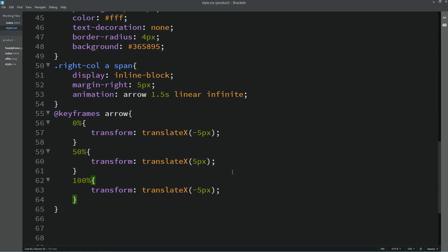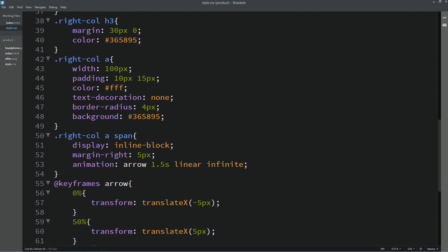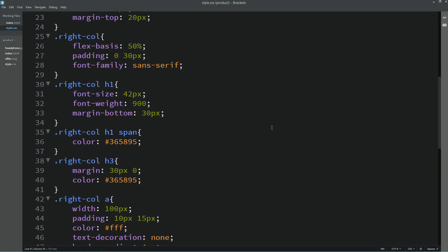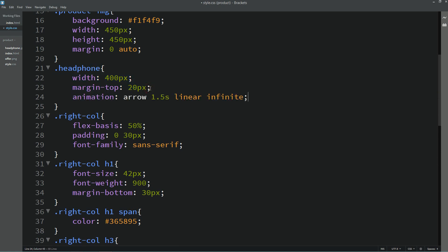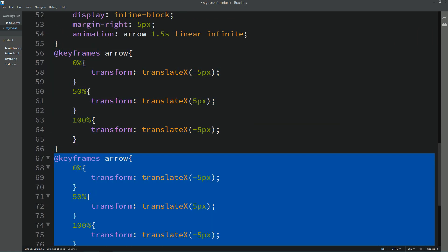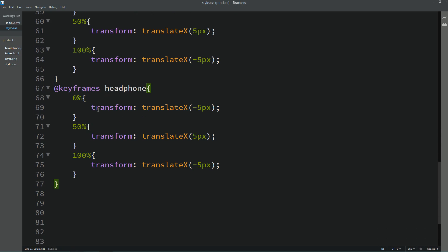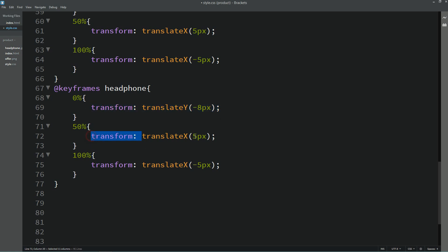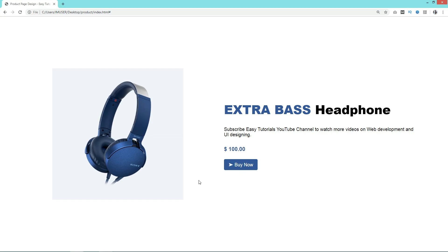Next we'll add animation on the product image. We'll copy the animation and add it to the headphone image class, changing the animation name to "headphone" and the time to 2 seconds. We'll duplicate the keyframes, write the new name, and this time use translateY because we need to move the product image top and bottom — minus 8px, then plus 8px, then minus 8px again. After reloading, you can see the product image moving from bottom to top and top to bottom.